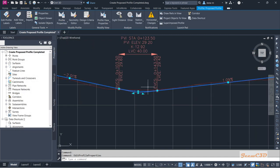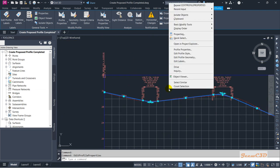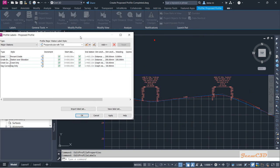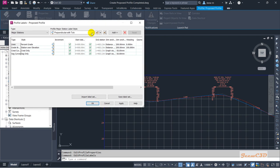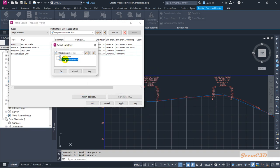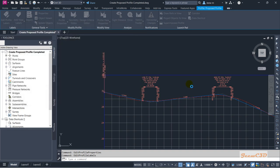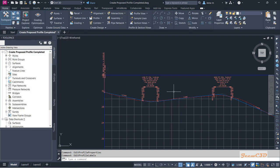Now I am going to change the label style. Right-click while selecting the profile and go to Edit Labels. Instead of adding each label individually, what you do is import a label set. You can only set one label set here — that is the default one — so I'll click OK.